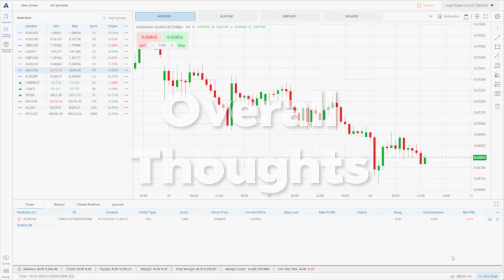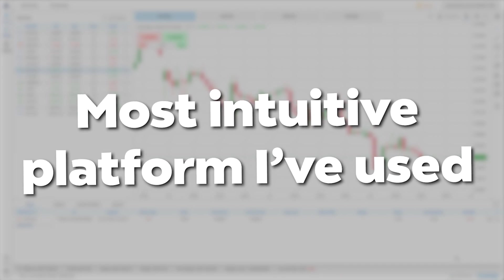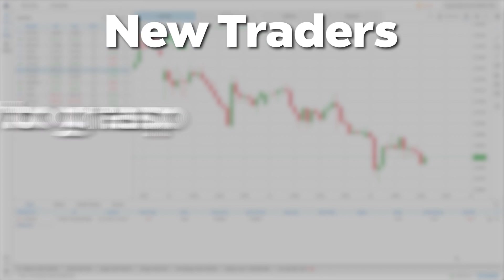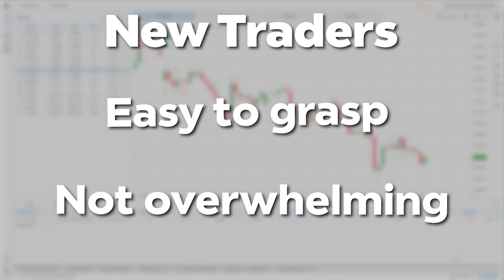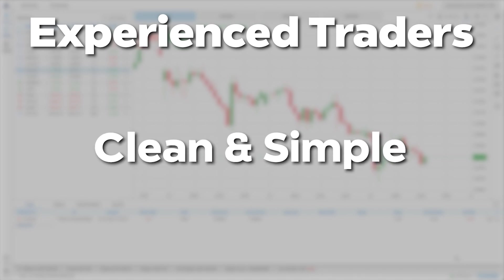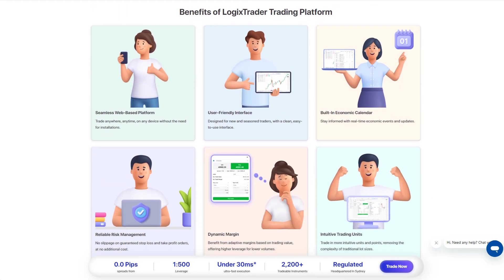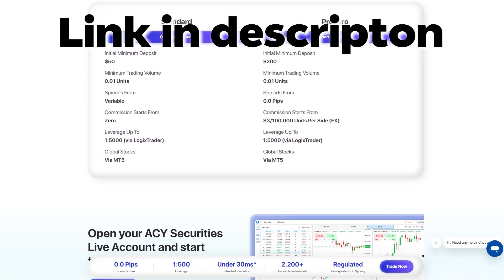Overall I think this trading platform has achieved exactly what it set out to do. It's not the most feature-rich platform out there, nor is it aiming to be, but it's definitely the most intuitive platform I've used. It has a very clean aesthetic and is super easy to navigate. I think newbie traders will find this platform quite easy to grasp without being overwhelmed, and more experienced traders who like a clean, simple charting experience will find it very attractive. If you want to find out more about LogixTrader, head over to the LogixTrader page on the ACY Securities website to find out more and open an account if you want to get started. Thanks as always for watching traders and I'll see you next time.